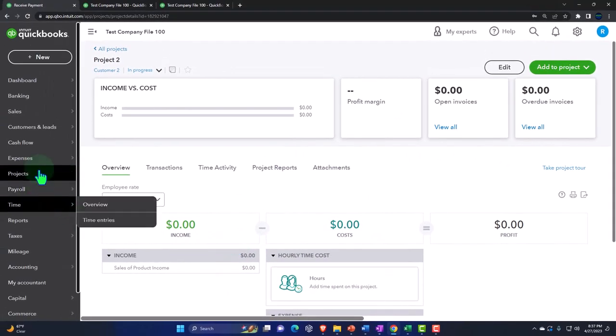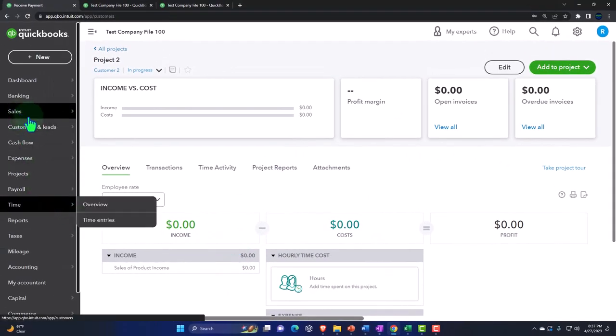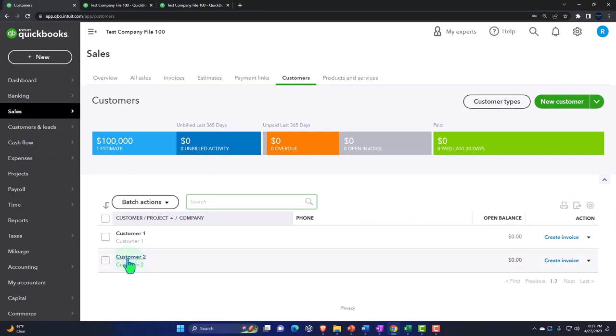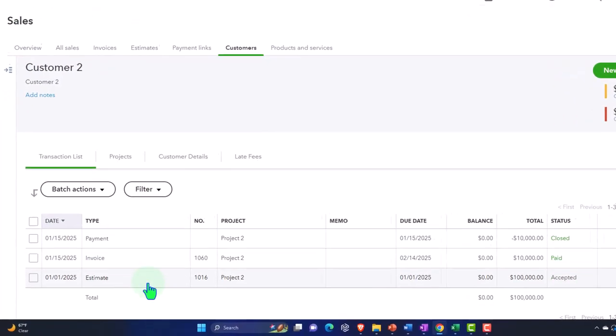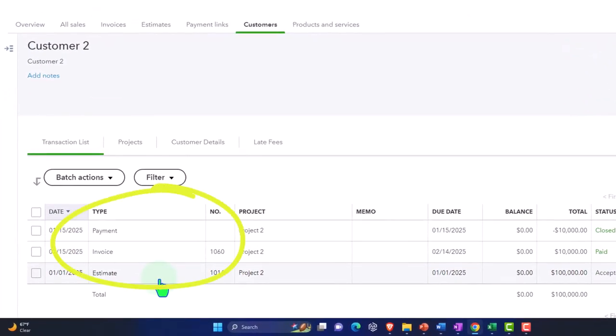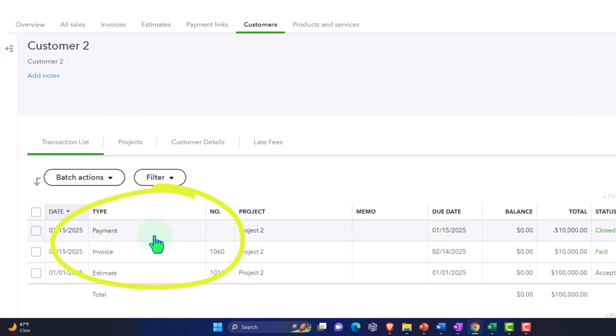Going into Sales and looking at Customer Number Two: we've got the estimate, we invoiced for it, and the payment is there. Everything looks quite nice from a collection standpoint using this method as well, although the invoice is a little bit wonky to set up.